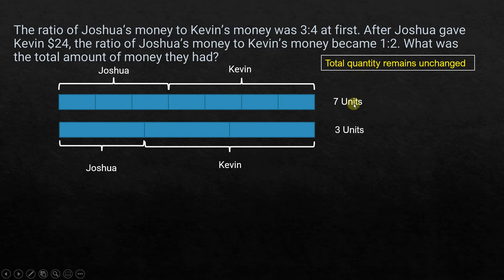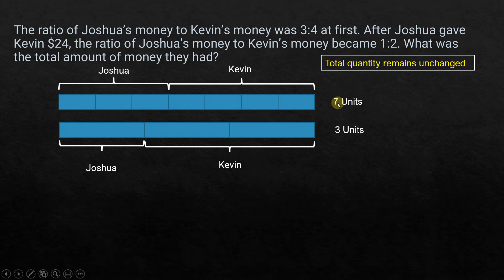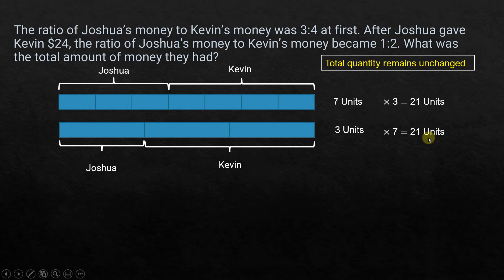Since the total sizes are the same, we need to find a way to divide them into smaller units of the same size. The technique for that is to use the LCM — lowest common multiple. We have 7 units here and 3 units there. The LCM of 7 and 3 is 21, so 7 times 3 equals 21 units and 3 times 7 equals 21 units.